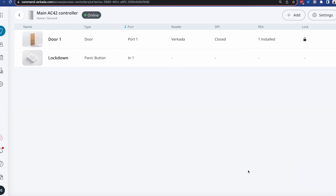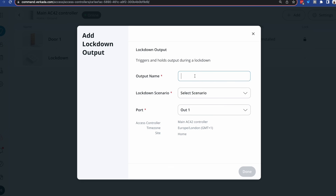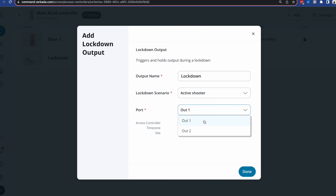Each controller also has the option of two outputs. We can hook up strobes or speakers to it and make sure that if a lockdown happens, there is audio and visual warning. All you need to do is select a lockdown output instead of an AUX input, leave the name, select the scenario, and choose one of the two output ports.